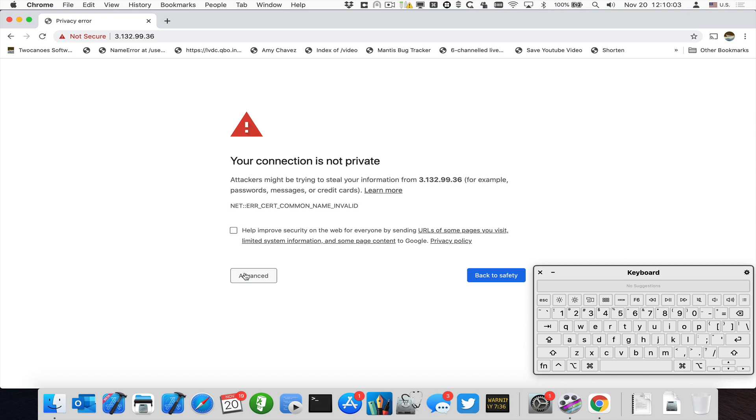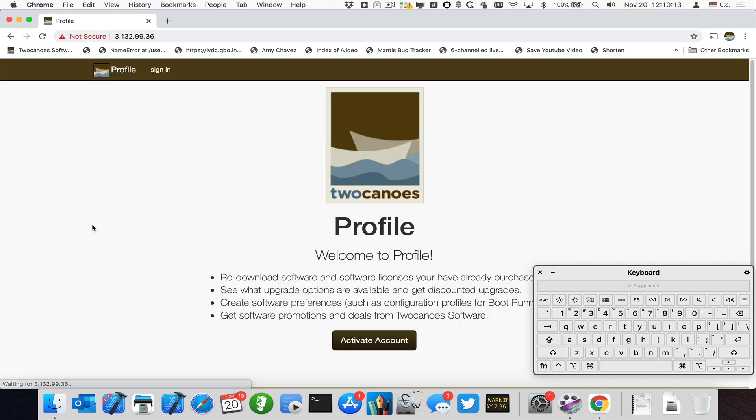But Chrome has this feature where if you type in this is unsafe, so if you just type this is unsafe, you won't see the text or anything, just type it. So I'll type it this is unsafe, it'll go ahead and render the page.